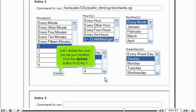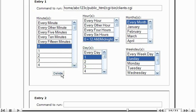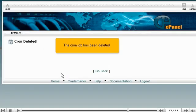Let's delete the cron job we just created. Click the delete button for entry one. The cron job has been deleted.